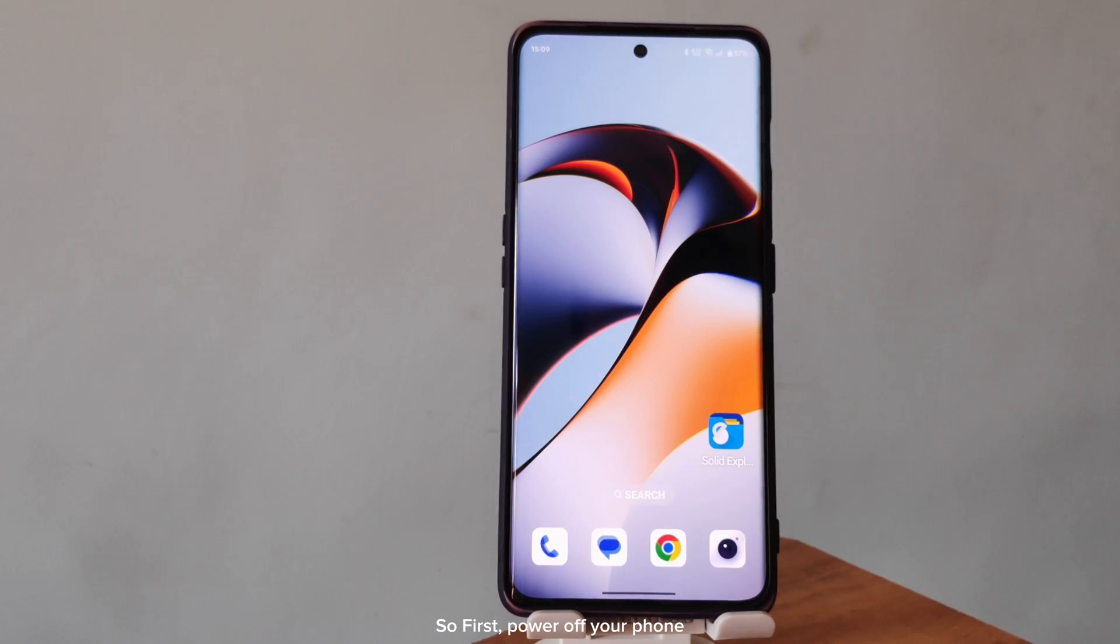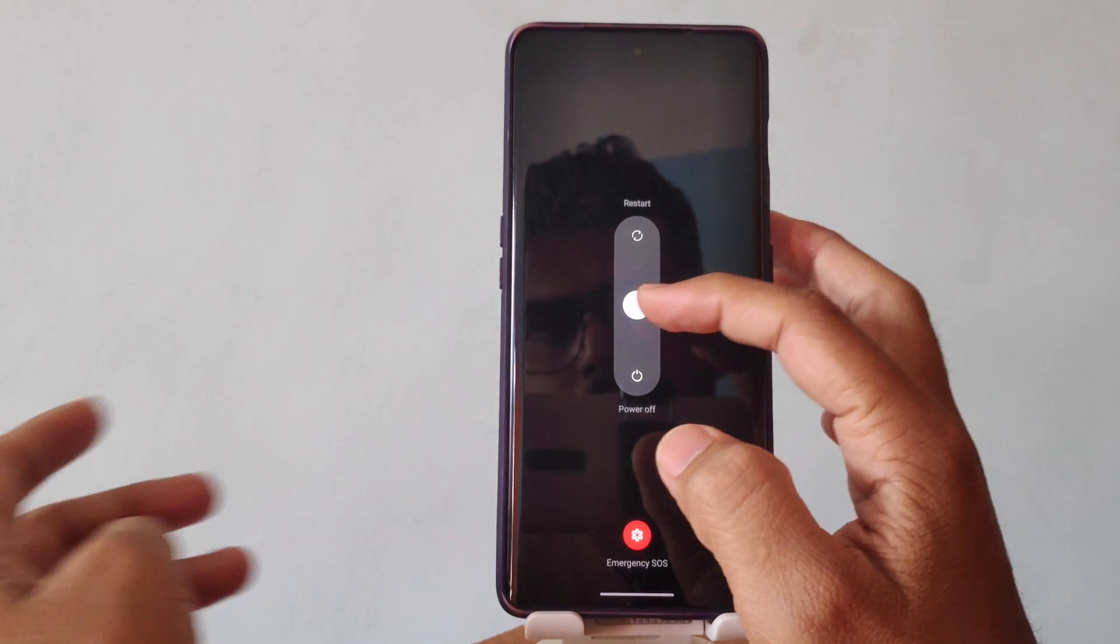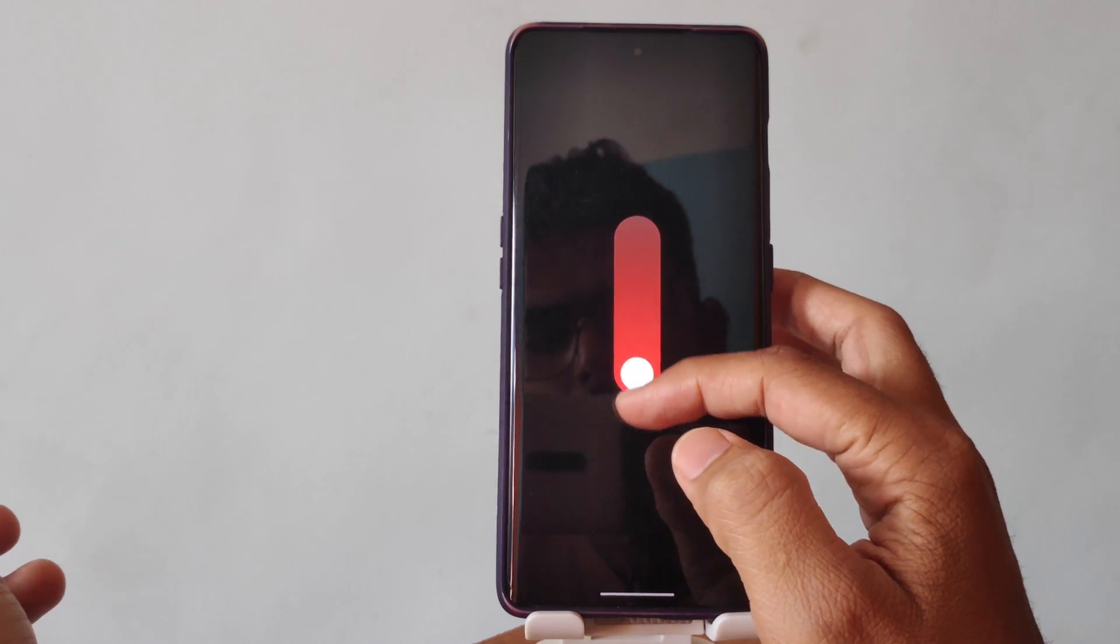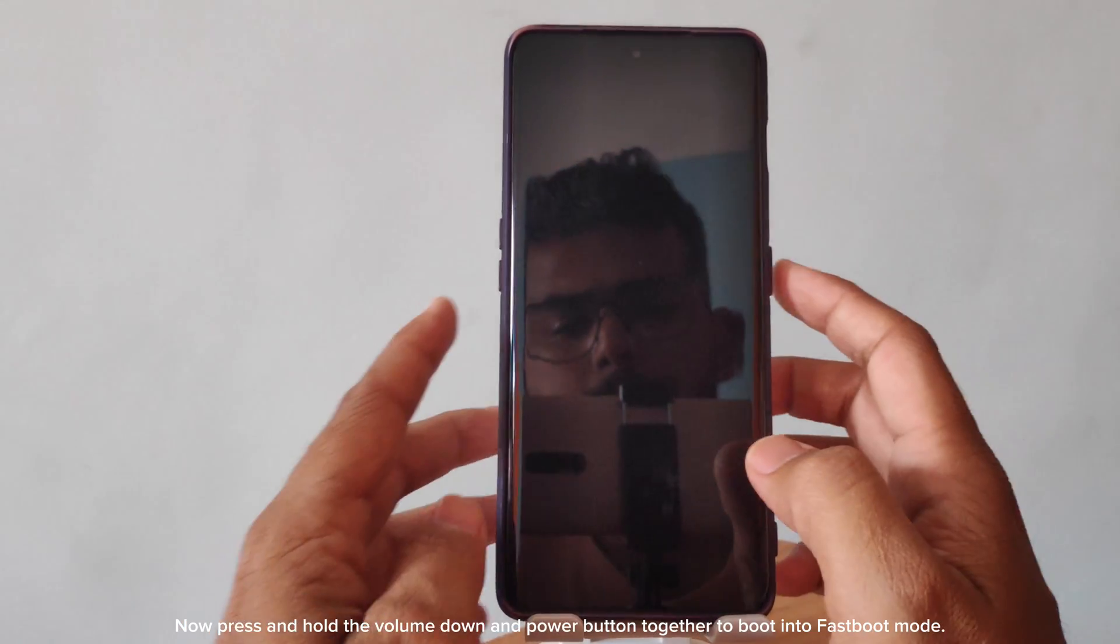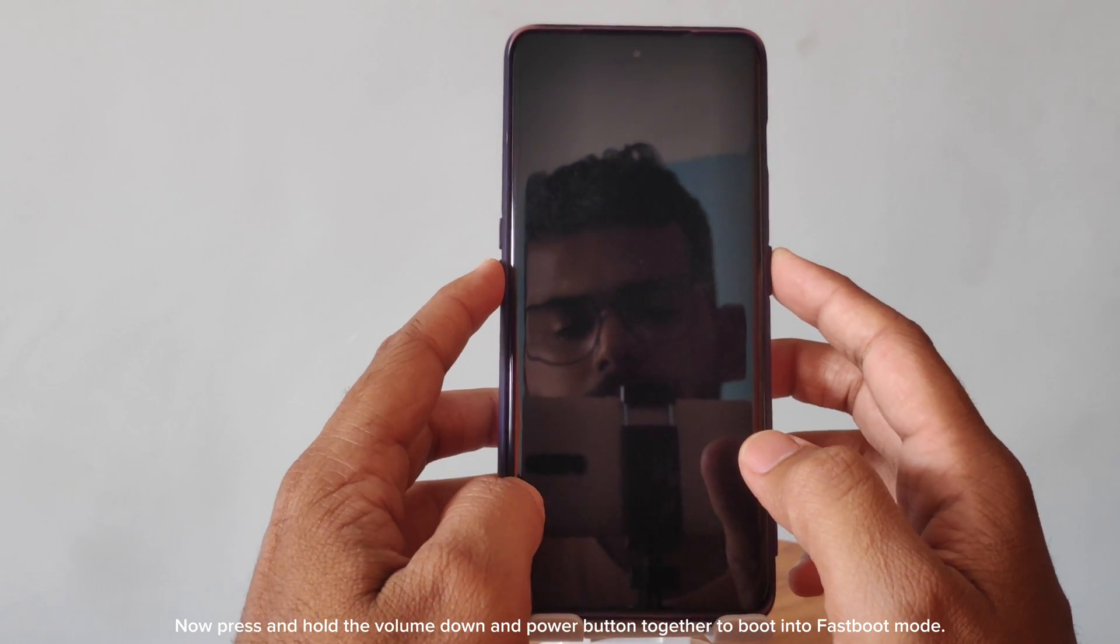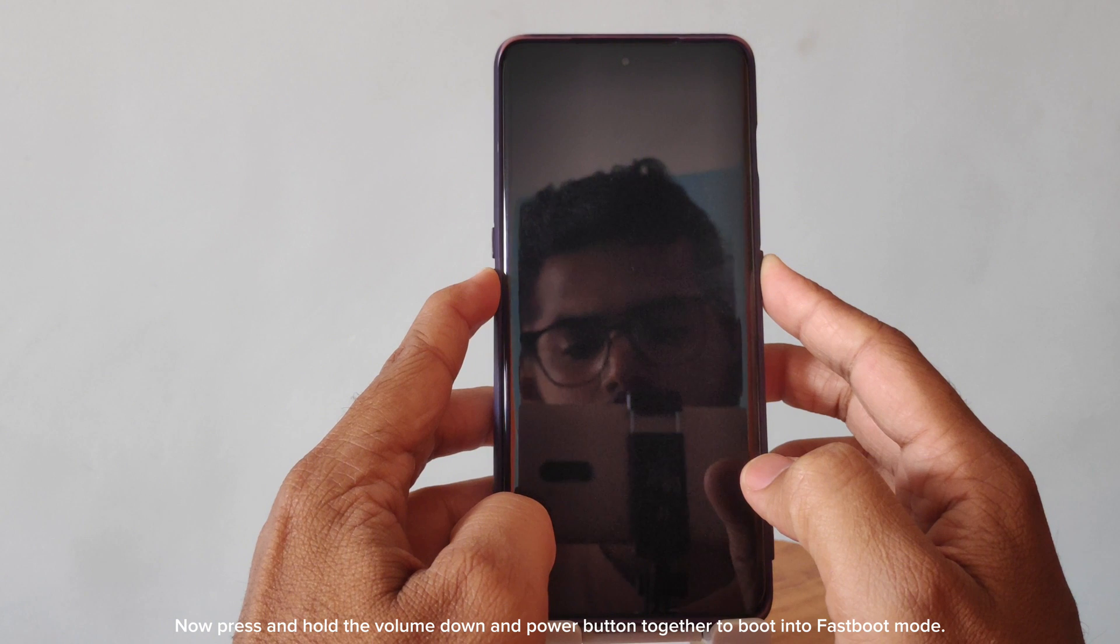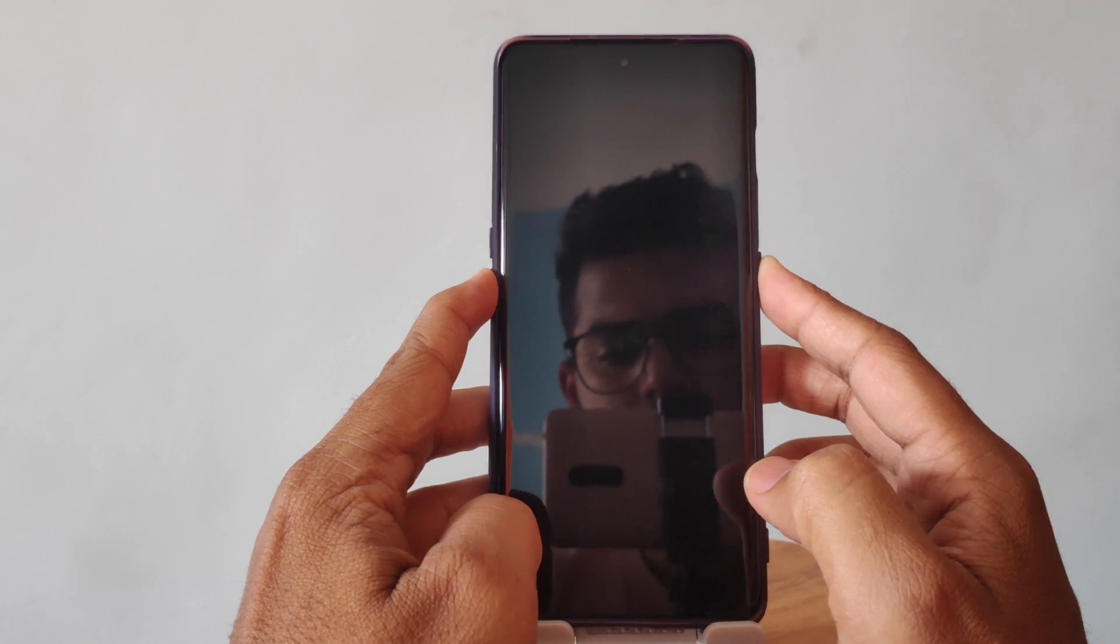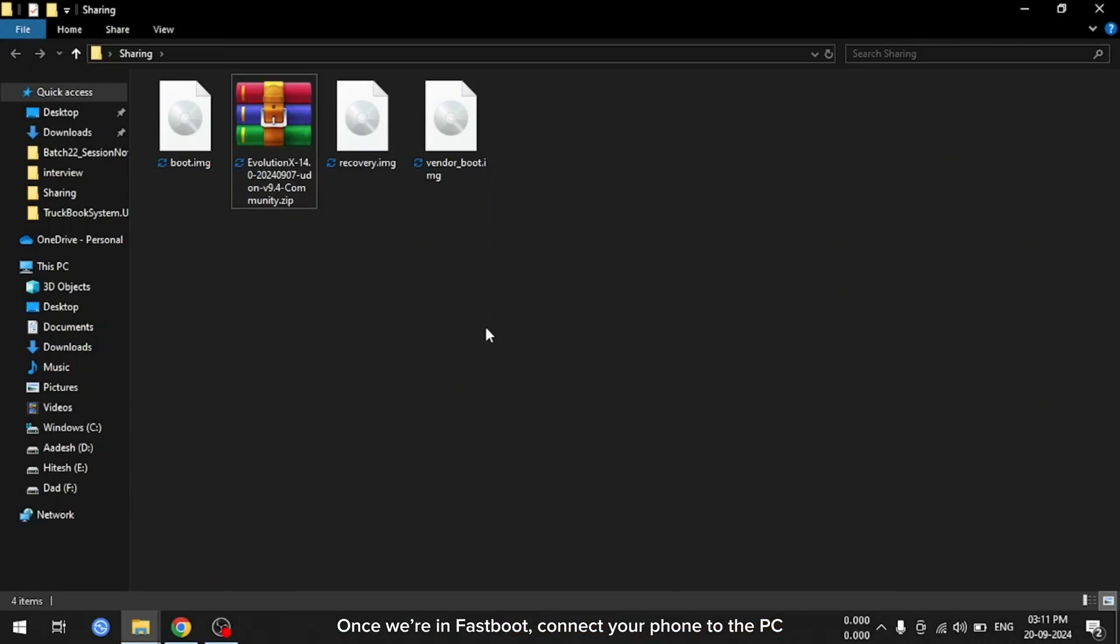So first, power off your phone. Now press and hold the volume down and power button together to boot into fastboot mode. Once we're in fastboot, connect your phone to the PC.